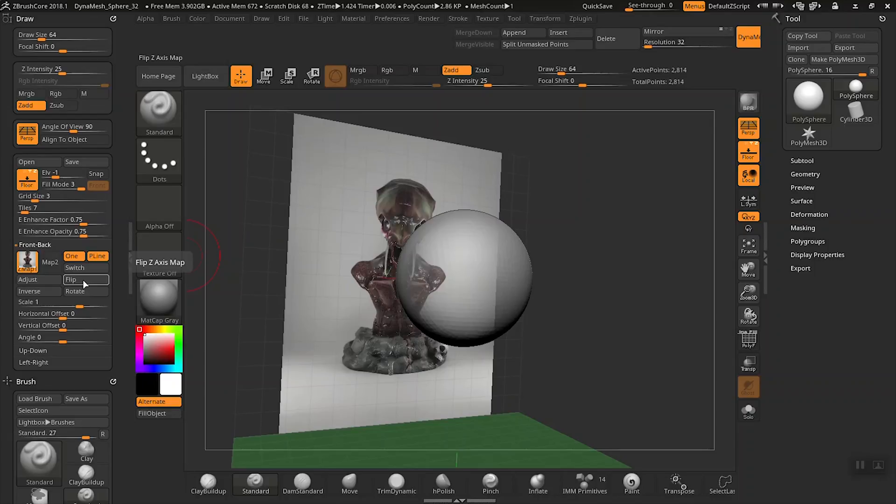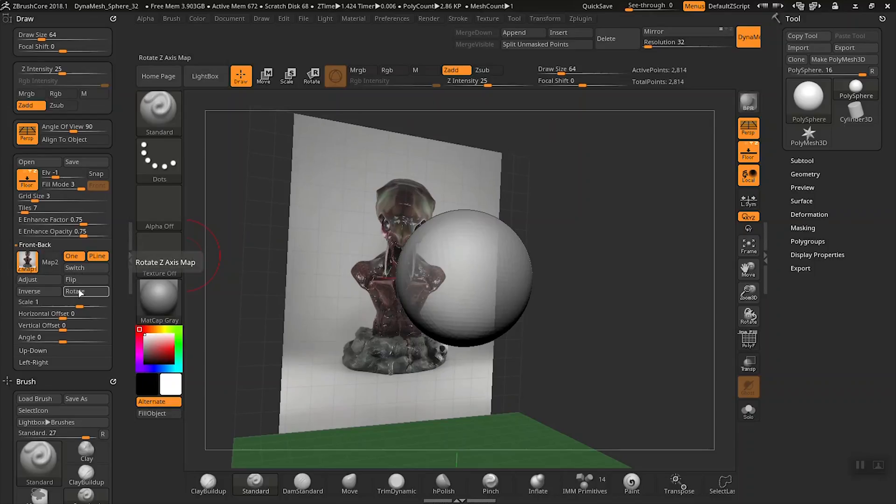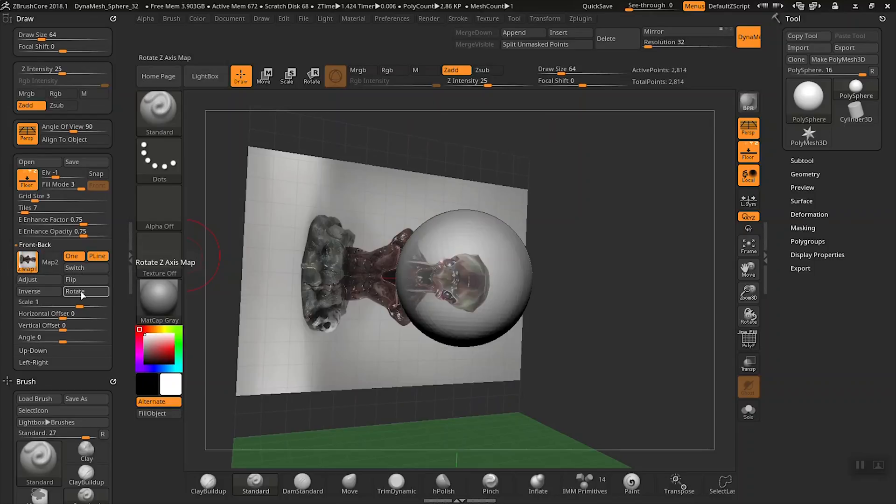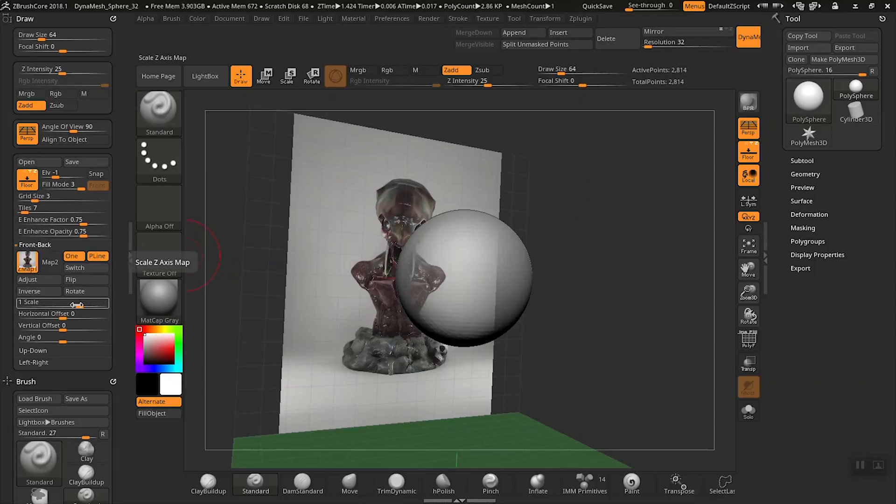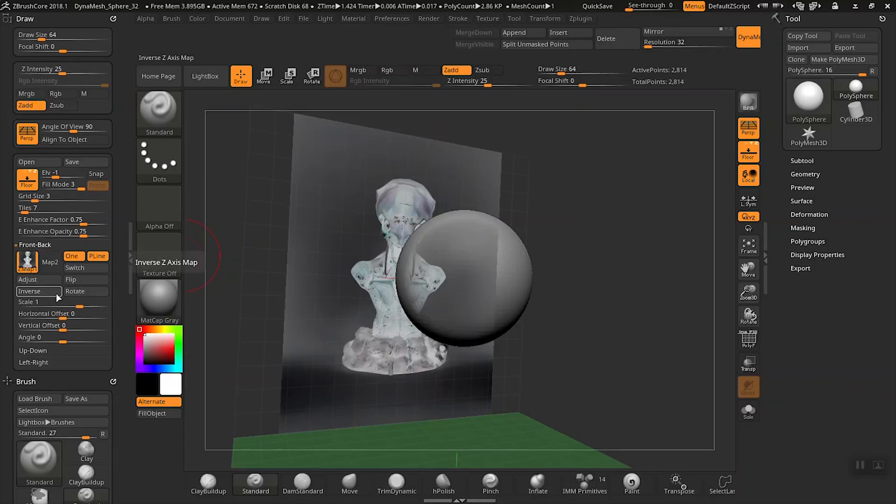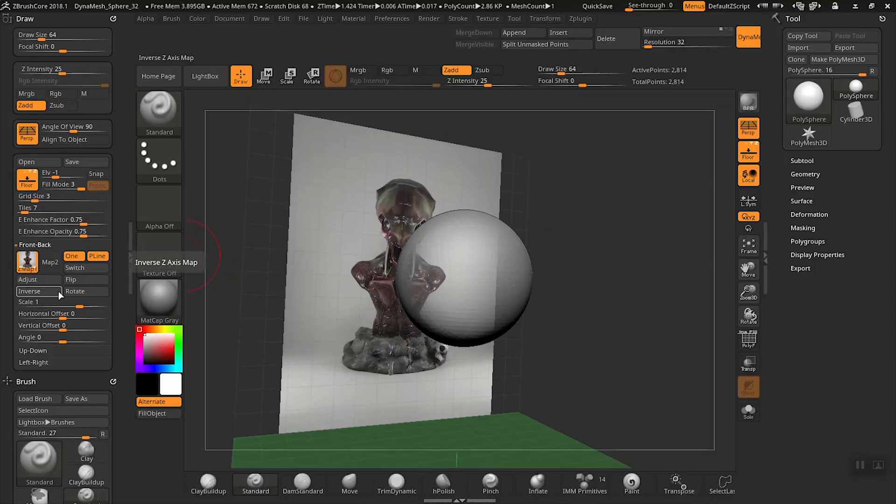The next option is to actually click flip and you'll notice the image flips here. Rotate will change the orientation of the image. Inverse is a nice feature. It kind of inverses the colors for a strong contrast.